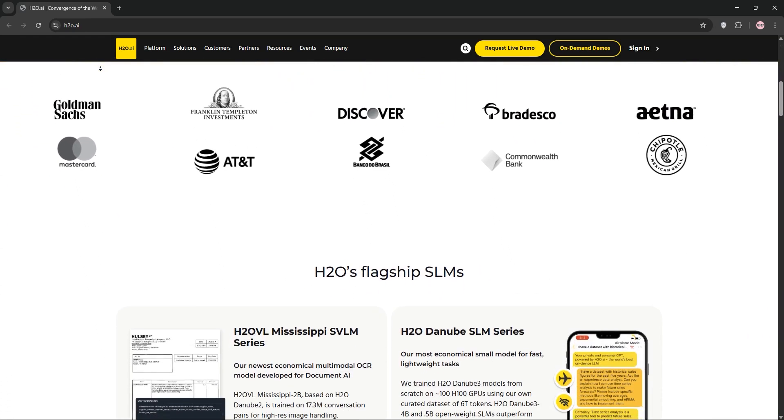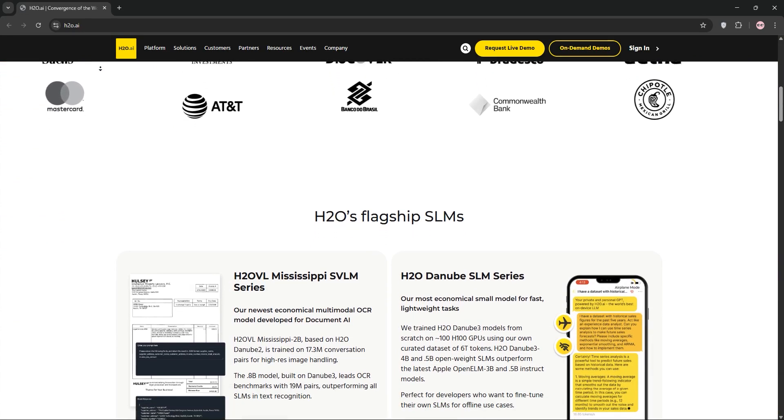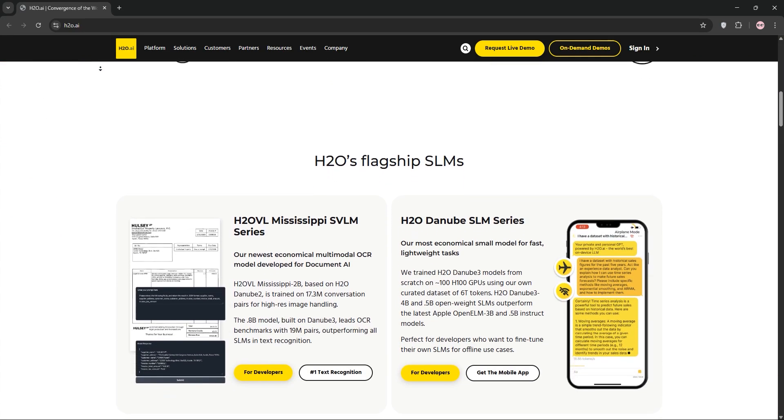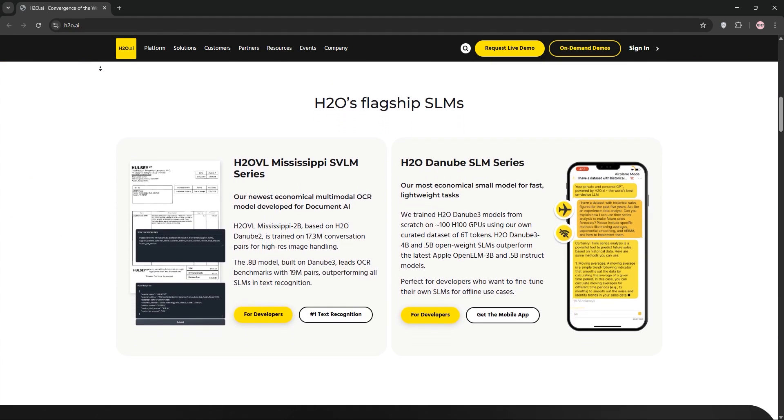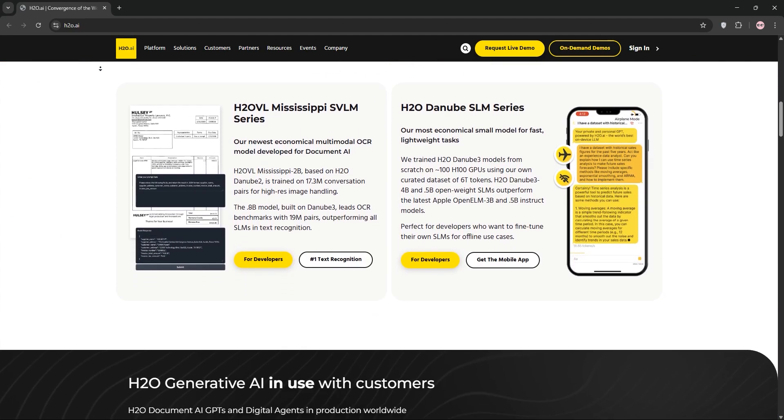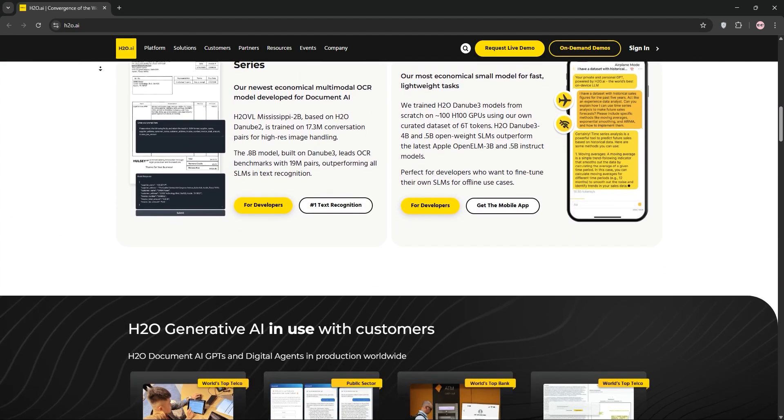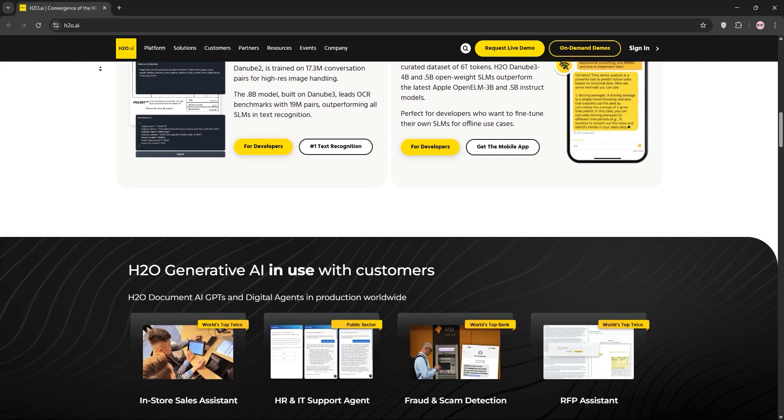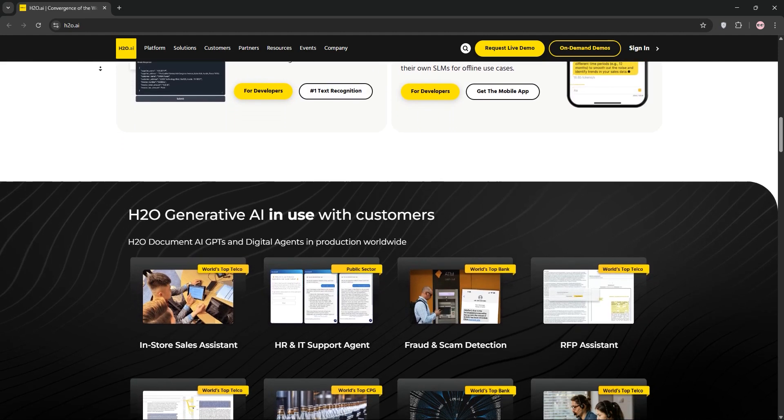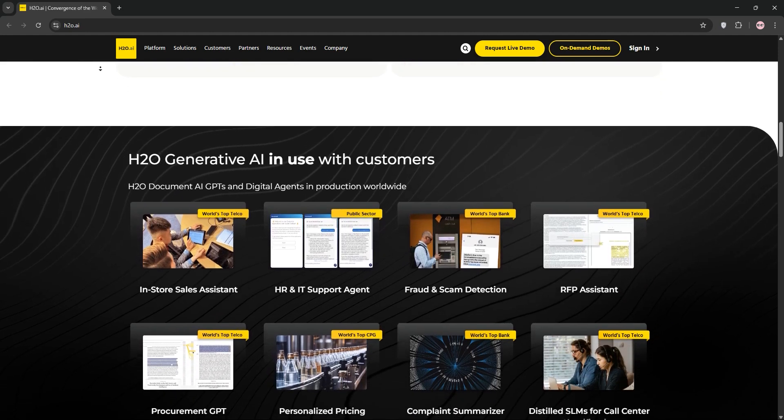H2O AI is a powerful open-source machine learning platform. It supports algorithms like deep learning, random forests, and AutoML, which optimizes models for you.